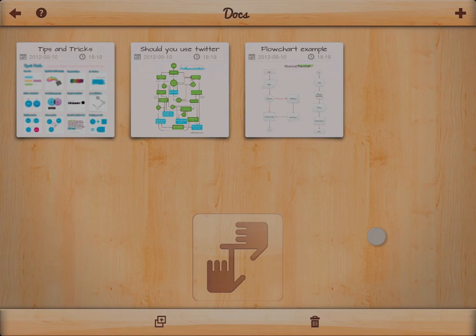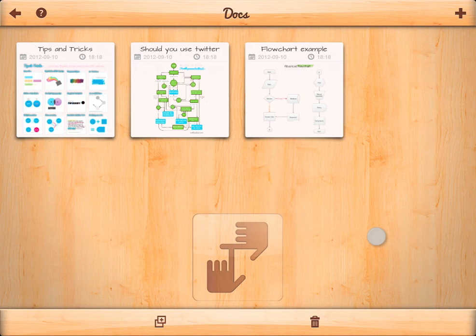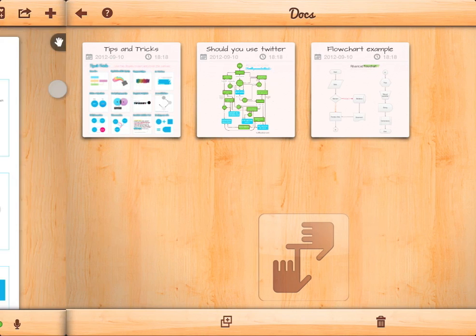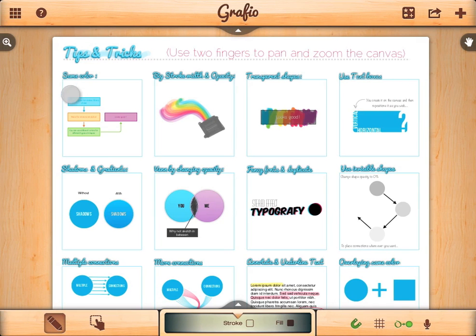How to navigate through Grafio. Once you start the application you will see your documents. Here you can create new drawings, or open one of the existing. Let's start by opening tips and tricks.